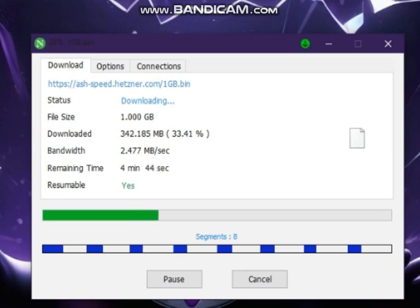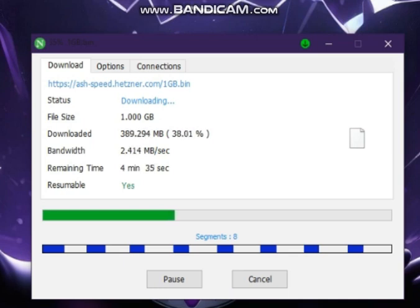IDM is a very famous Download Manager used all over the world, but Neat Download Manager is not famous. Neat Download Manager is free, but Internet Download Manager is not free.